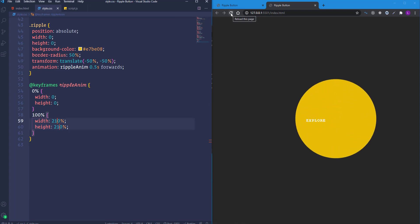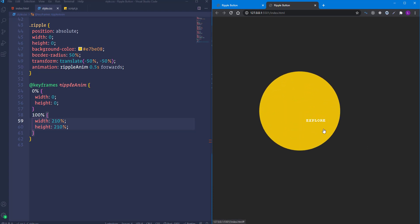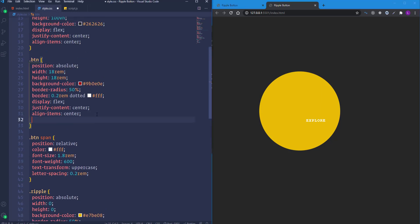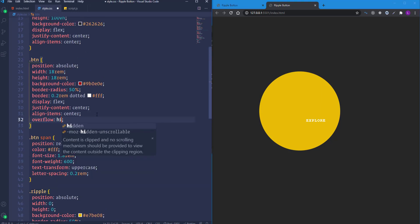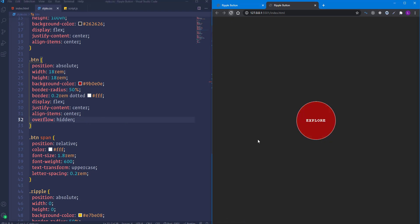The size problem is fixed. Now let's hide the outer parts of the ripple by adding overflow: hidden to the button. Now we have a much better result.